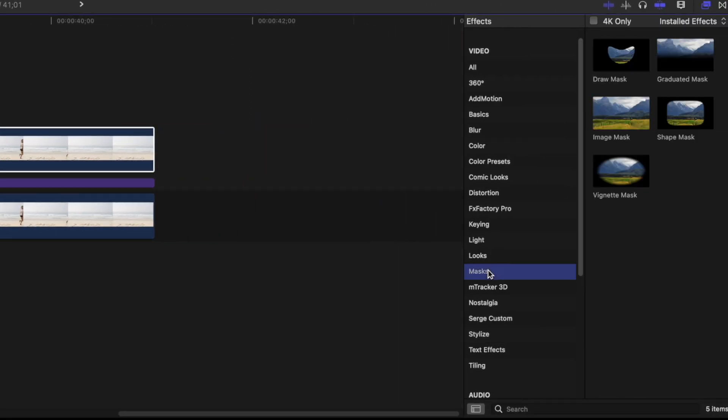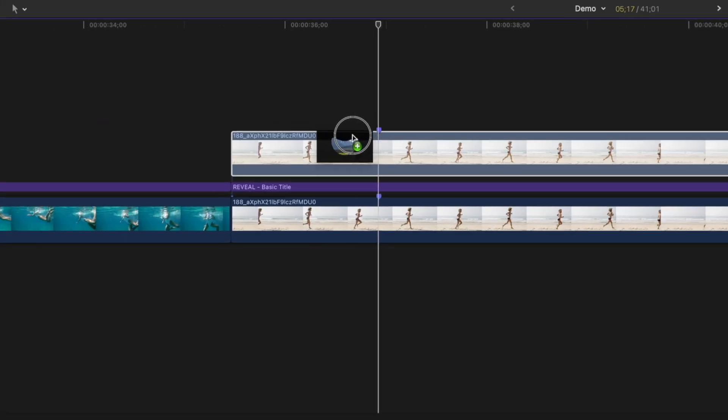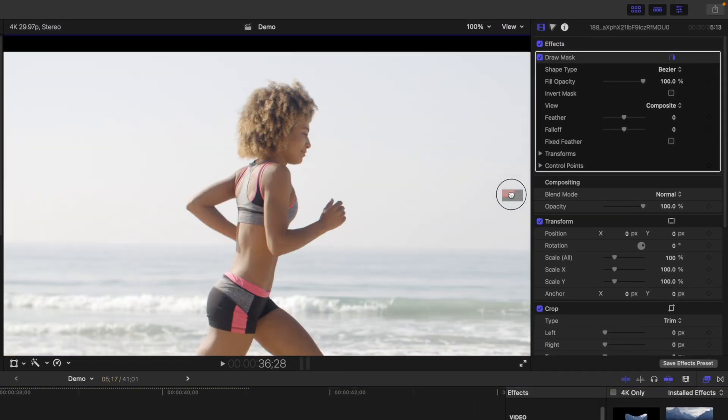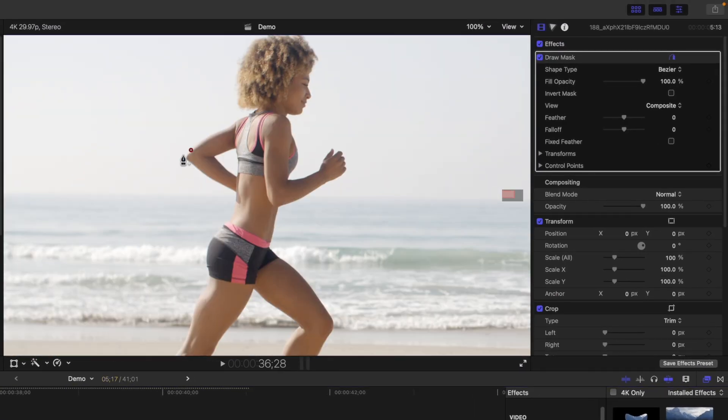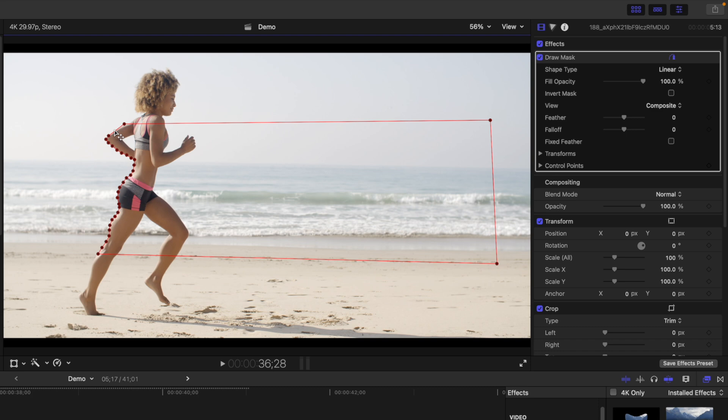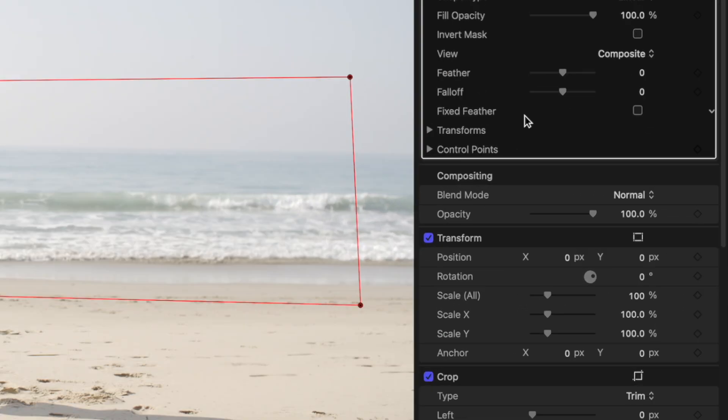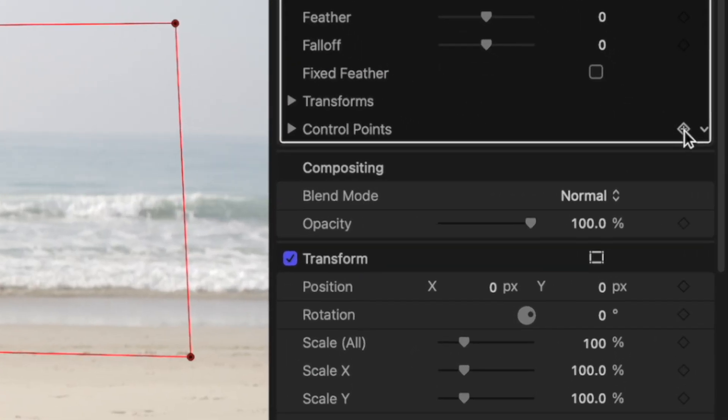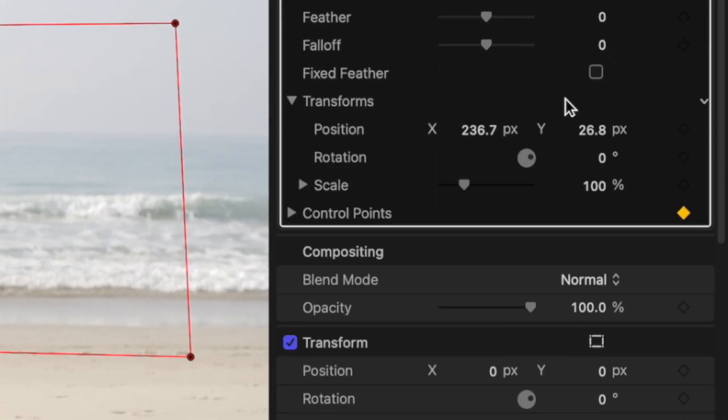In the effects browser, from the masks category, add a draw mask to your top clip. With your playhead on the marker, add control points on the back side of your subject and a couple on the opposite side to close the mask. In the inspector window, add key frames to the control points and transform parameters.